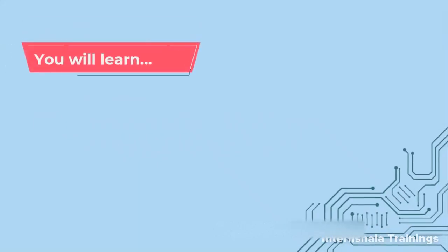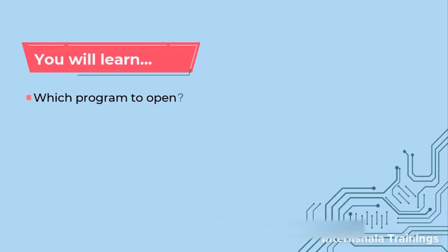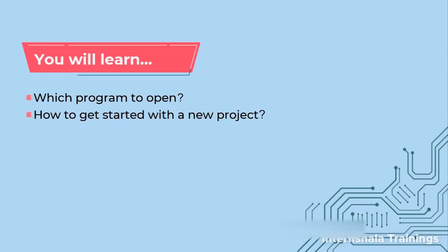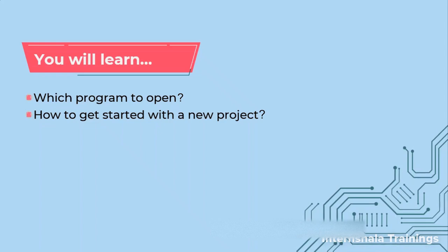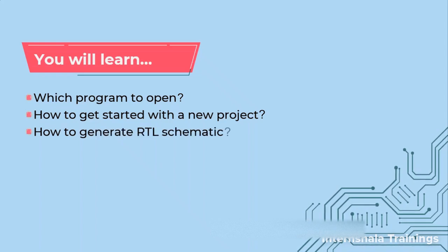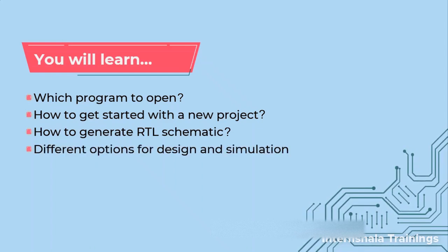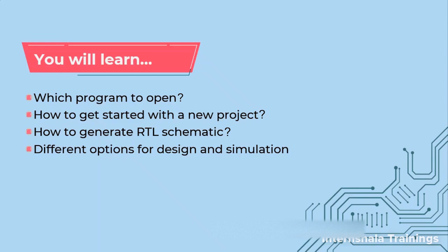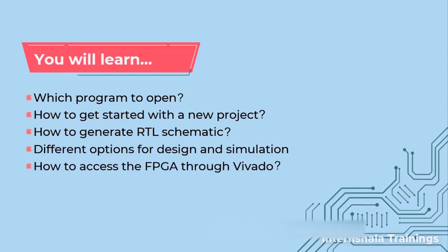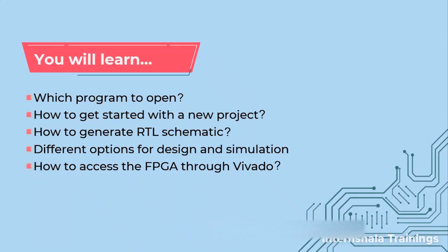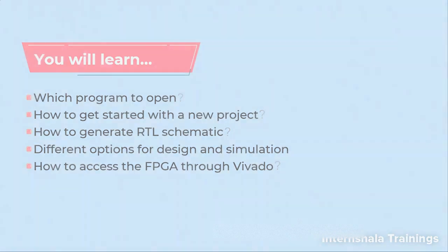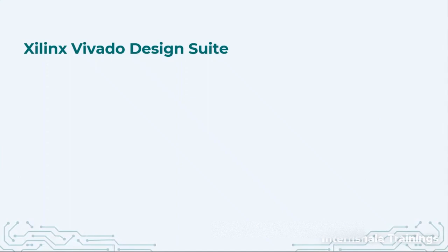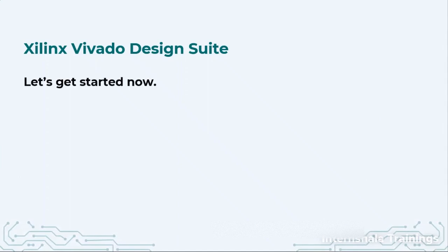In this video, we are going to talk about which icon we should click to open Vivado, how to generate a new project, how to generate RTL schematics, design and different simulation options, and how to access the FPGA board through the Vivado design suite. So let's get started right away on the software itself.